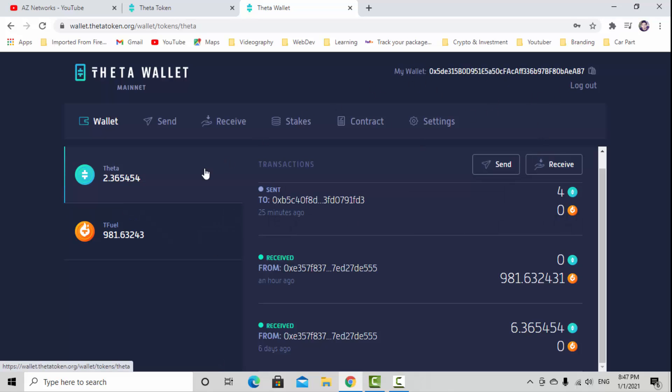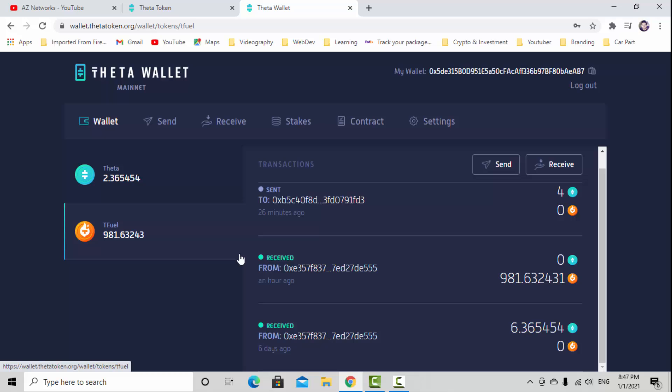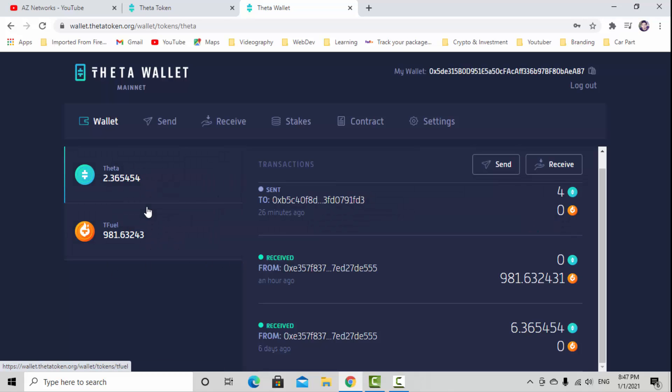You need a TFuel balance to transfer because it's going to charge you a really small amount of money to transfer this Theta to your hardware wallet.